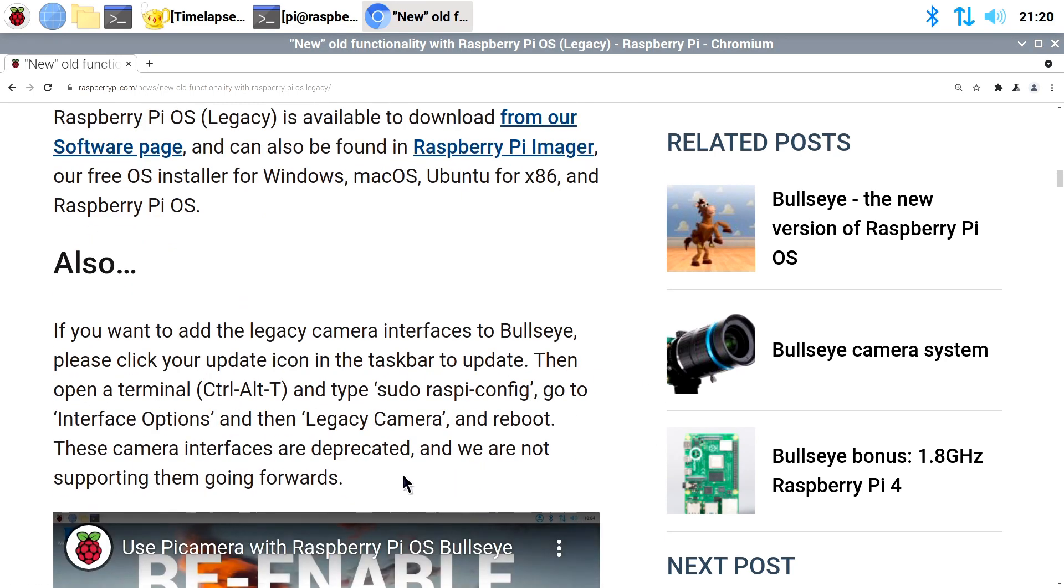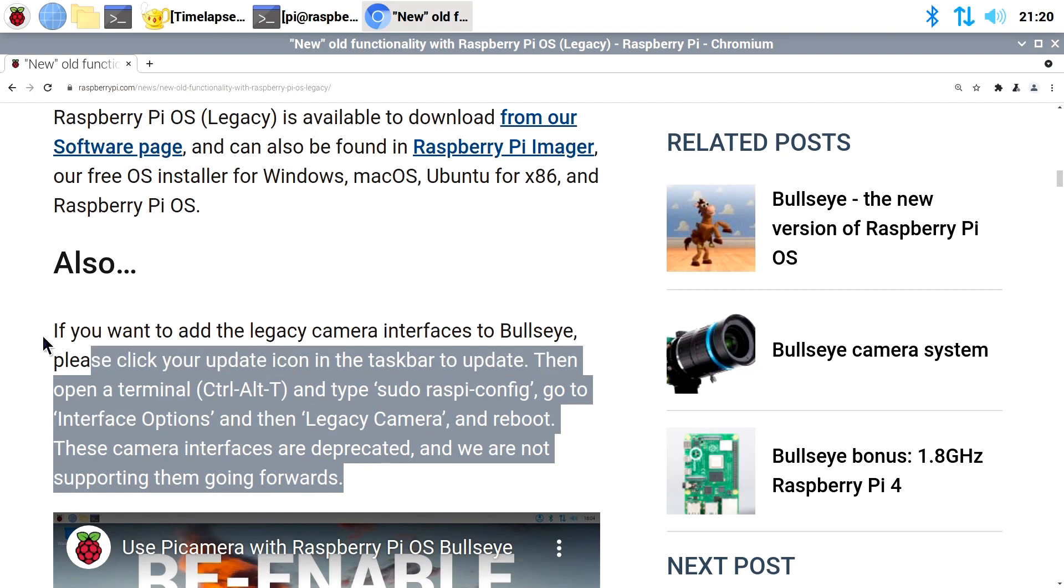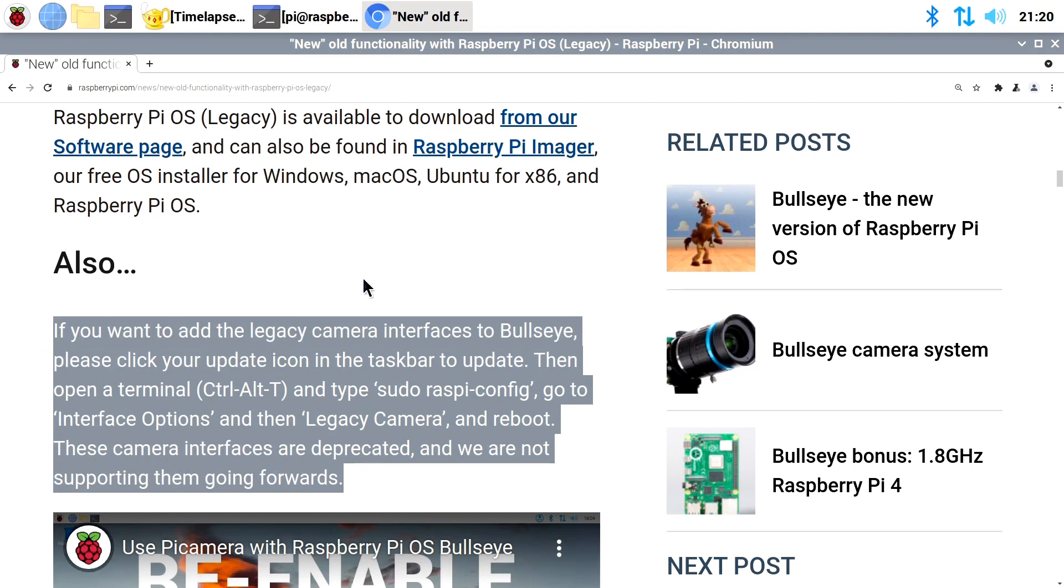Where is it? Just down here under also. And I'm going to start with enabling the old legacy camera interface, because that might at first hand appear to be the problem to all the issues we've been facing with a camera in Bullseye. So, let's start with that.